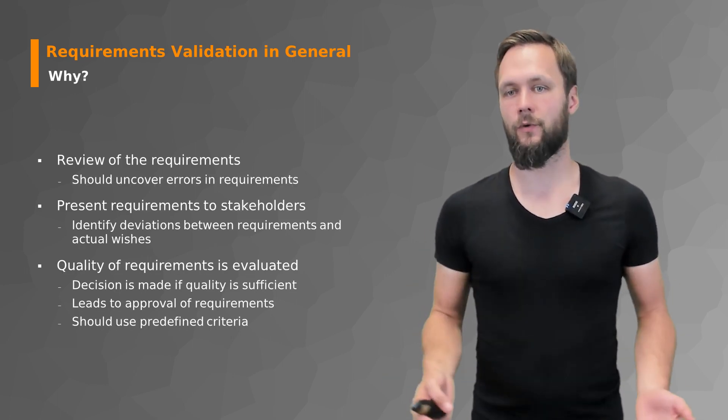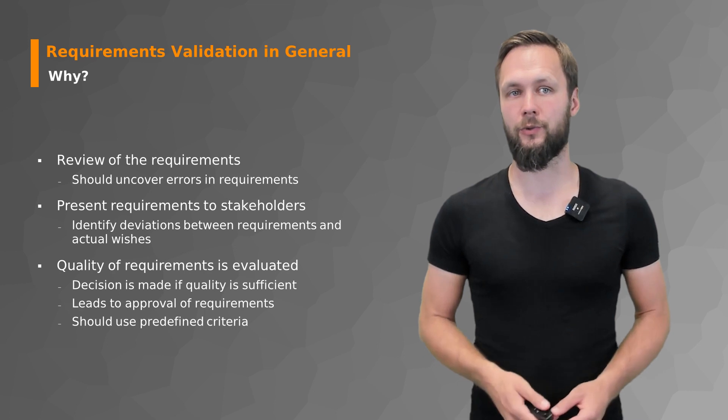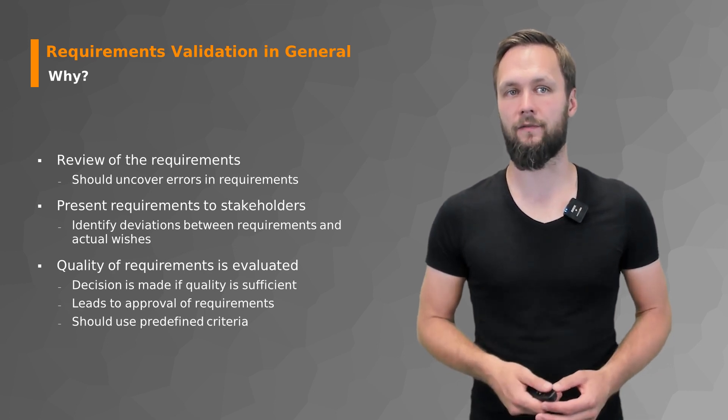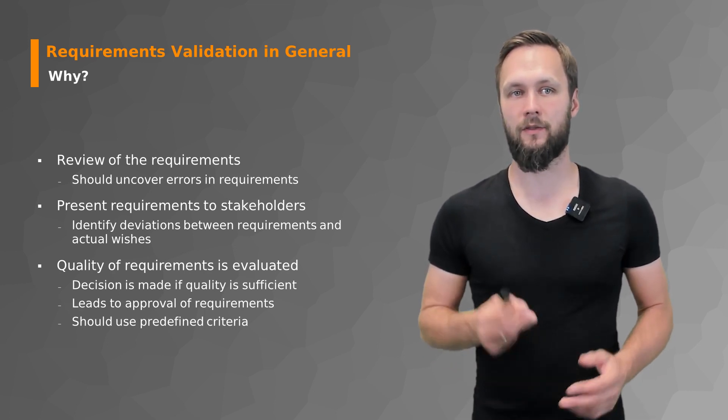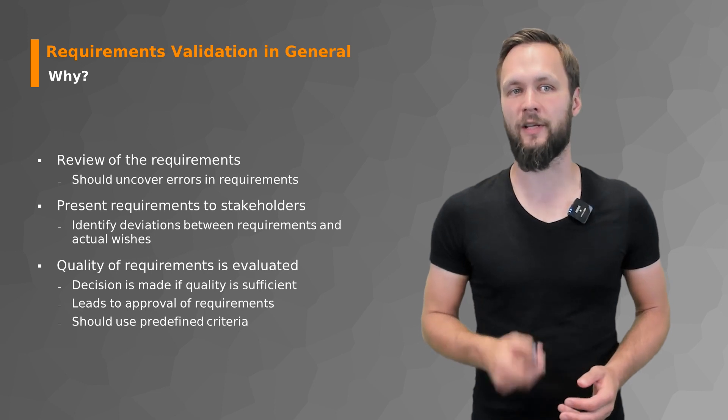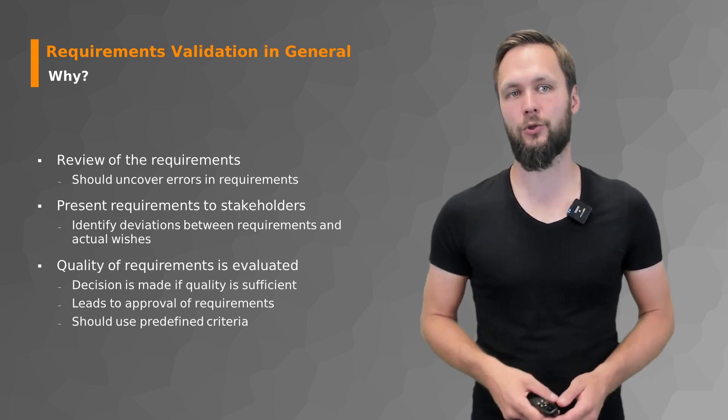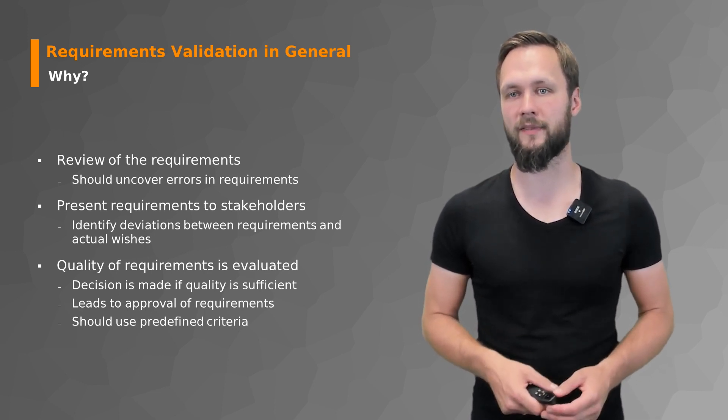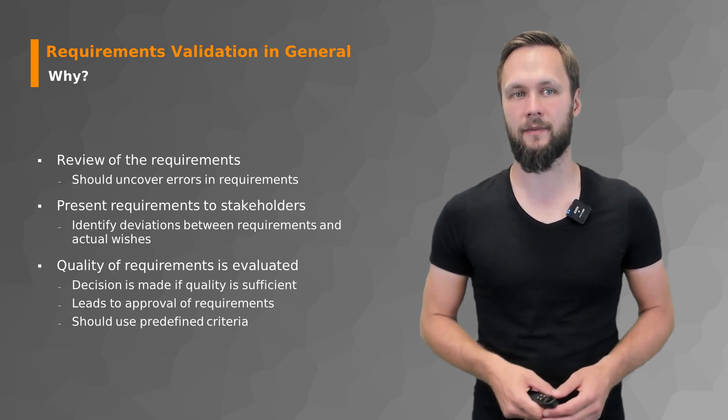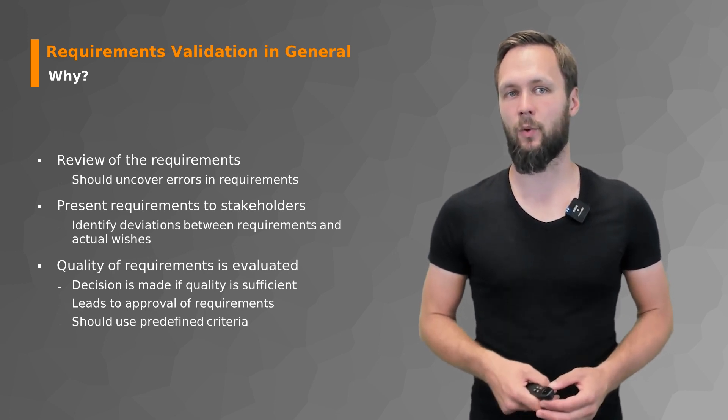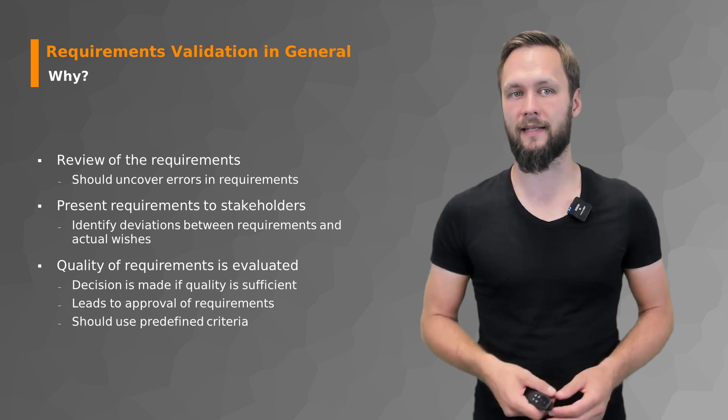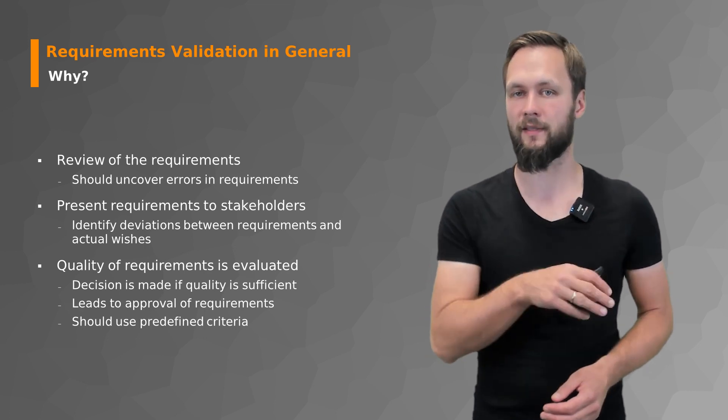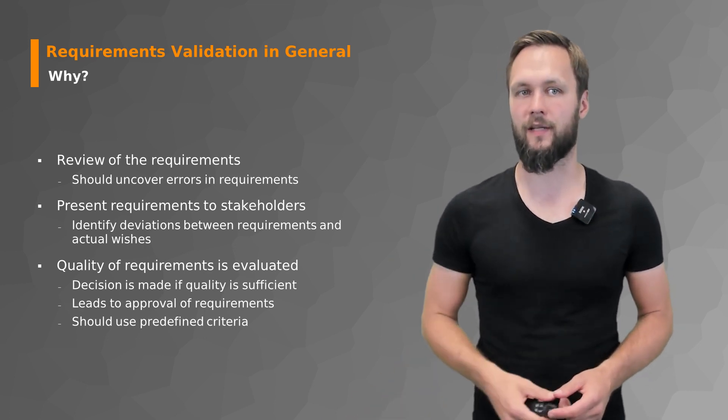So let's have a look at requirements validation in general before we go into the details. First, the question: why should you care? What's the point of validating requirements? The validation of requirements is concerned with reviewing of the requirements and should uncover errors in requirements that have not been unveiled yet. You do so by presenting the requirements to the stakeholders and identify deviation between the requirements and the actual wishes of your customers.